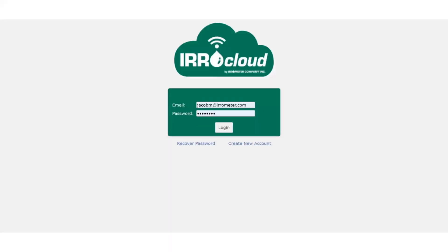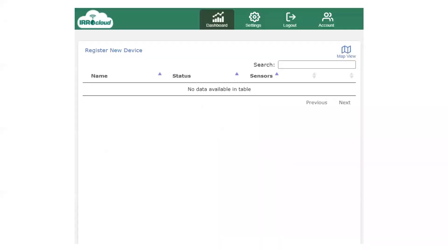So once you get back to aerocloud.com, put in your credentials, log in, and this is your main home screen. There's obviously nothing in there right now because we haven't registered any new devices. So that's what we're going to do.